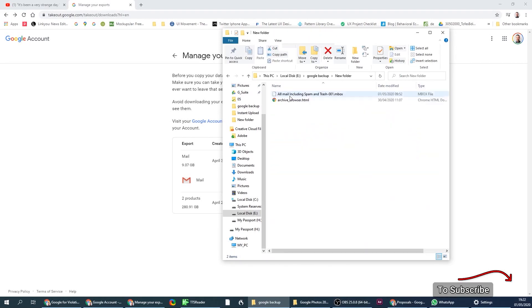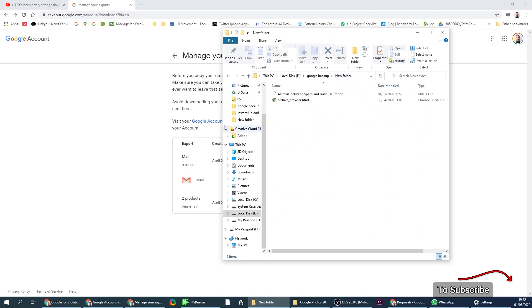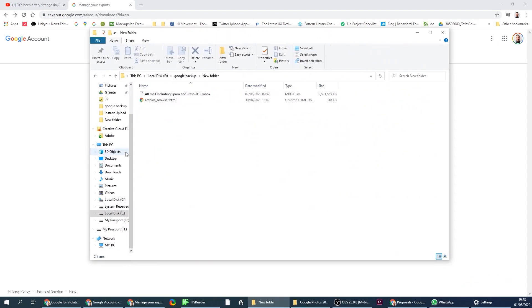But when it comes to Gmail, you get this type of file, mbox. And it includes all the information you have, emails you have interacted with over the years. And to open this file, you'll need a third-party program called Thunderbird. Thunderbird is one of the best.